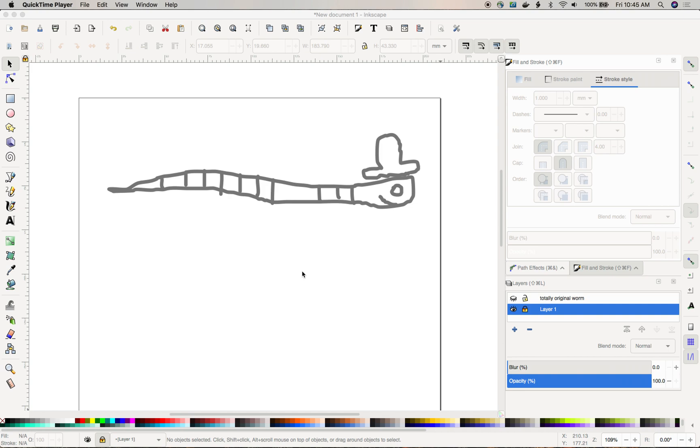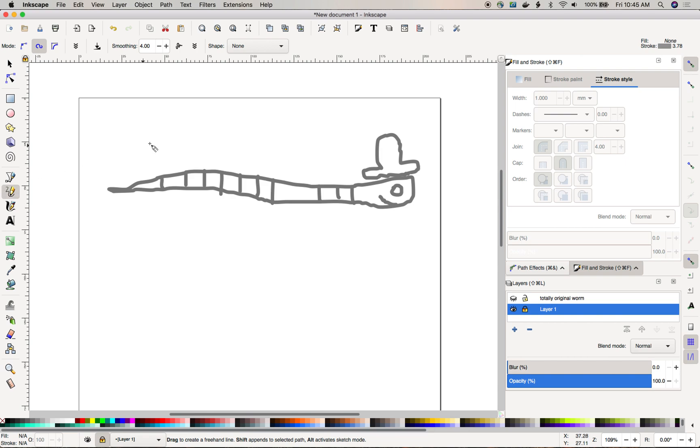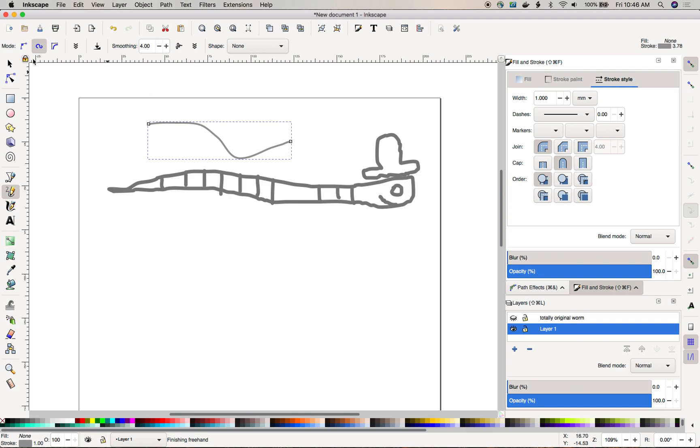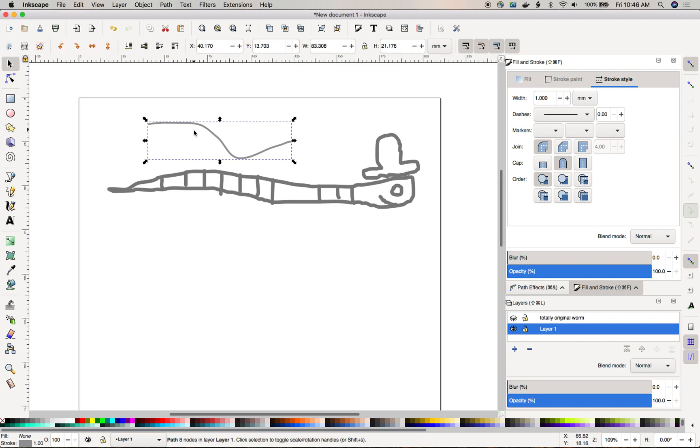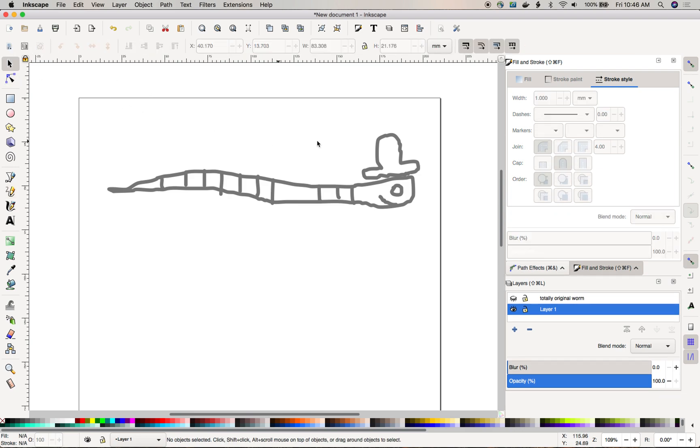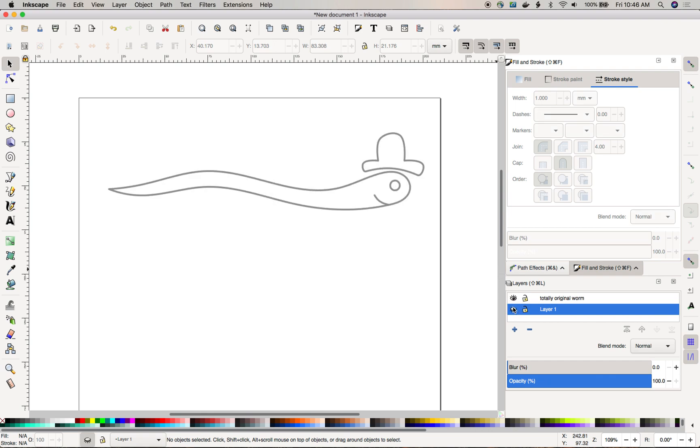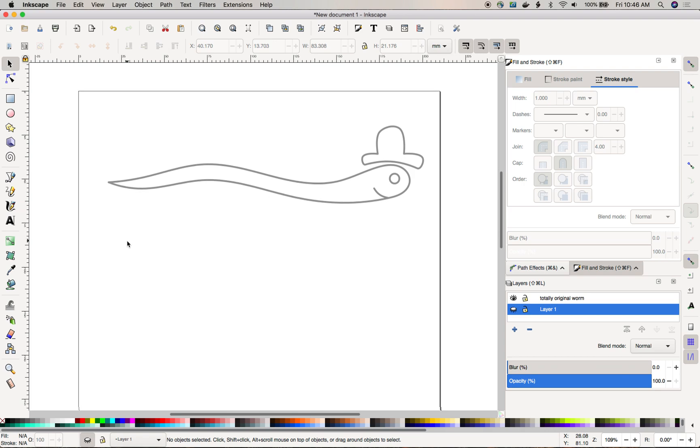Right here I've done a quick sketch with the pencil tool. We're just going to call this a completely original, totally original worm and I've already done a nice trace of it.